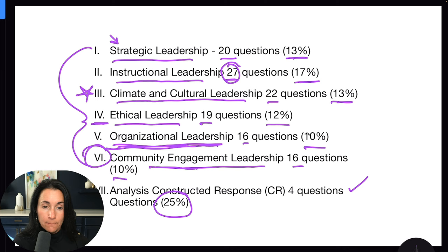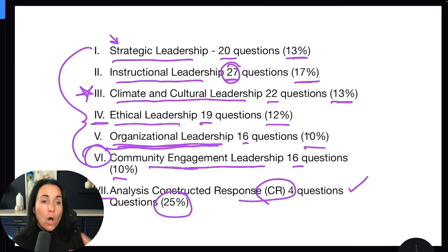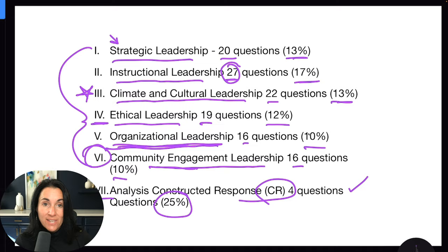And then, of course, the analysis and constructed response portion is going to pull from all of these areas. So you're going to get questions that have a little strategic leadership, instructional leadership, climate and culture, ethical, and community engagement — it's going to pull from all of those areas.